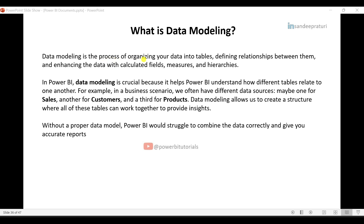Data modeling is the process of organizing your data into tables, defining relationships between them, and enhancing the data with calculated fields, measures, and hierarchies. In Power BI, data modeling is crucial because it helps Power BI understand how different tables relate to each other. For example, if you have multiple sources such as sales, customers, and products, data modeling allows us to create a structure where all these tables can work together to provide insights. Without a proper data model, Power BI would struggle to combine the data correctly and give you accurate reports.